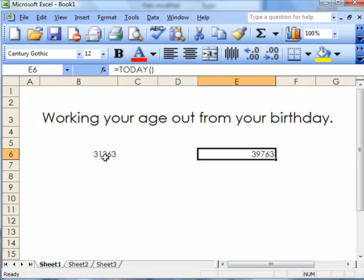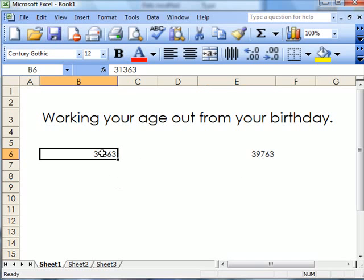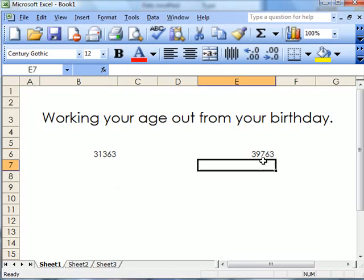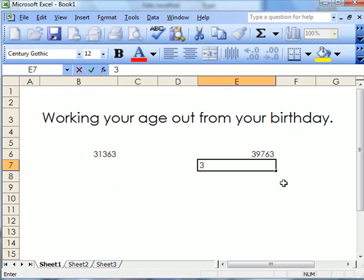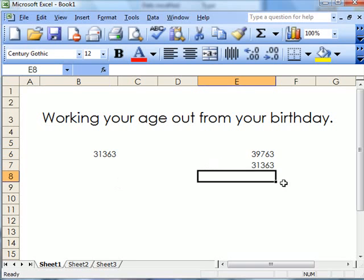So I have someone's age, I have today's date. What I need to do is take this date and write it here: 31363.